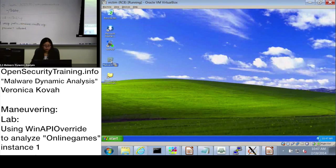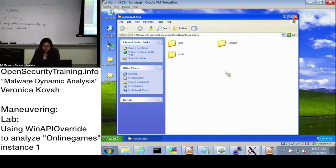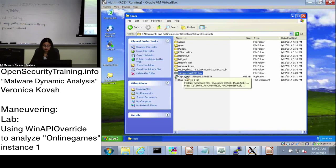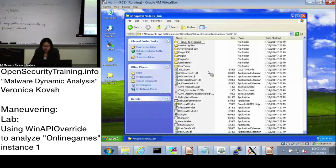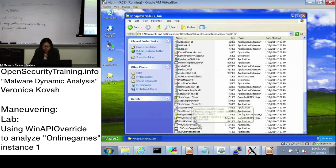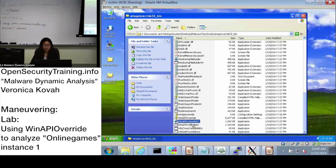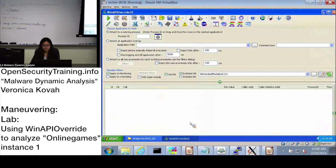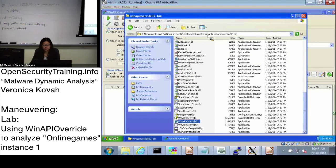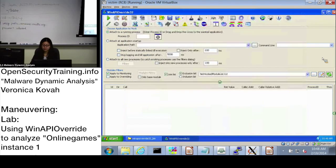Please go to the tools. When you go to Windows tools, there is a folder: Windows API Override 32 underscore bin. When you go inside and scroll down, there is WinAPI Override 32. It is under the tools directory, in the WinAPI Override 32 underscore bin folder. Let's run it.